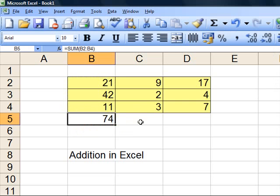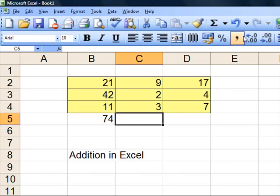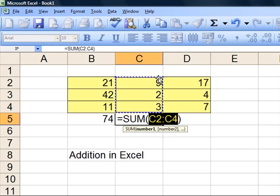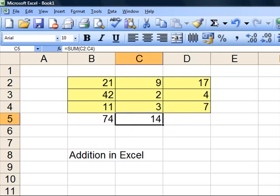I put the cursor here. I go up to the sigma and press it once. It works out the area it wants to add. And when I press it a second time, it adds it.